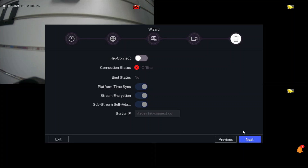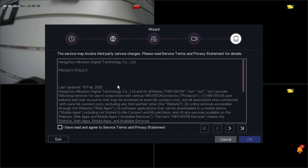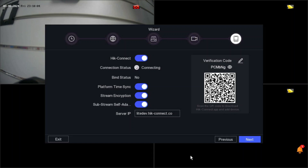We need to enable HikConnect because people want to remotely view the NVR or DVR or cameras on their mobile phone. To activate that on the HikConnect app, you have to enable HikConnect at the top. Accept the terms and conditions, then click OK. You can see the connection status — because we have the internet cable connected from the router to our NVR, it's showing online. The bind status is 'No' because this NVR is not linked to any account yet — it's free at the moment.